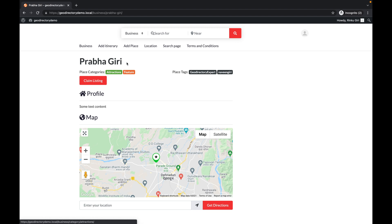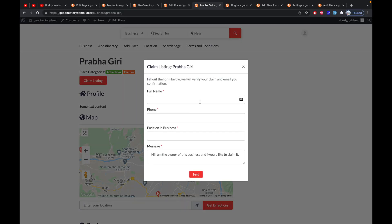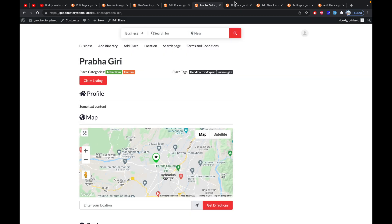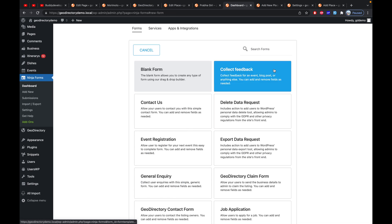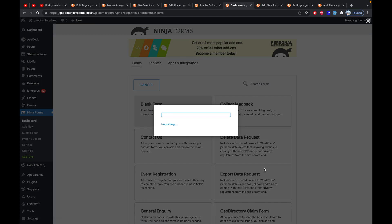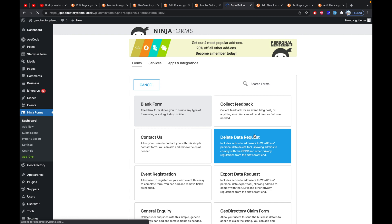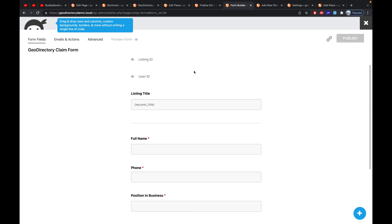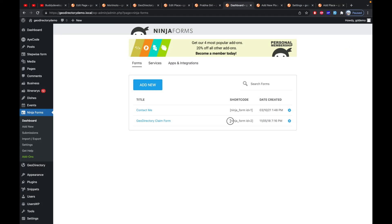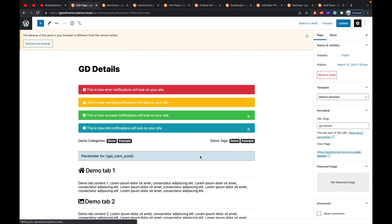You also have the option to customize the claim form. If you have Ninja Forms active, go to Ninja Forms, click Add New, and you'll find a template called GeoDirectory Claim Form. Click on it to convert your claim listing form into a Ninja Form and add whatever fields you want. Once published, there is a shortcode you can copy and use.